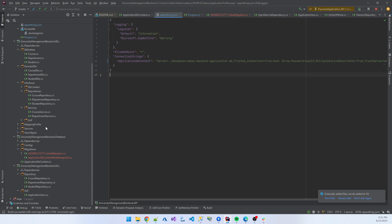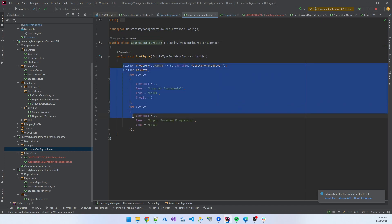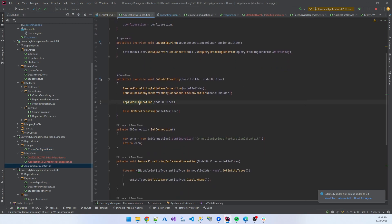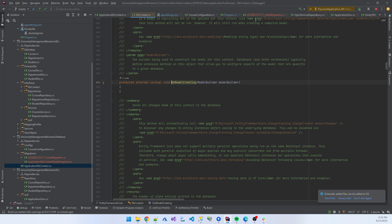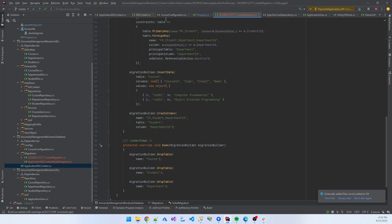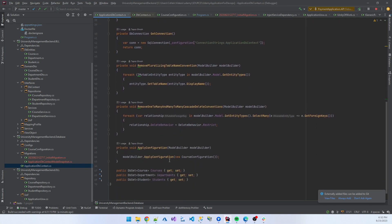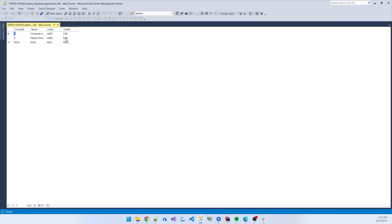I'll also show where the seed data is managed. If I go to DLL database, you see CourseConfiguration. Inside the CourseConfiguration I added some default values and codes, and the not-generated auto-increment property. From the ApplicationDbContext, in OnModelCreating — applying config — there is ApplyConfiguration with CourseConfiguration present there. That is the reason some seed data is also inserted in the course-related table.